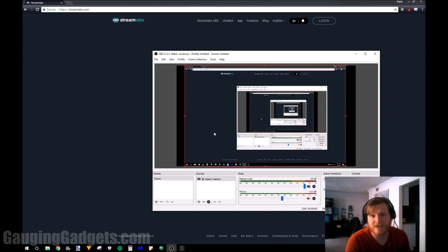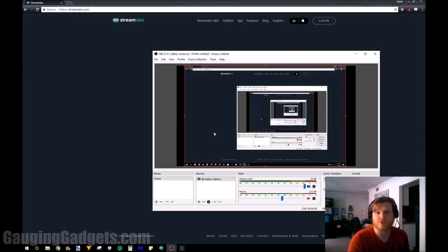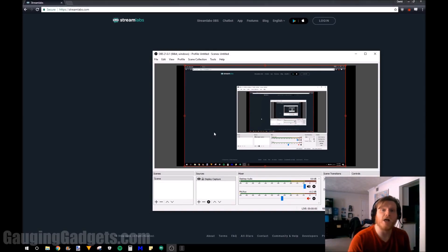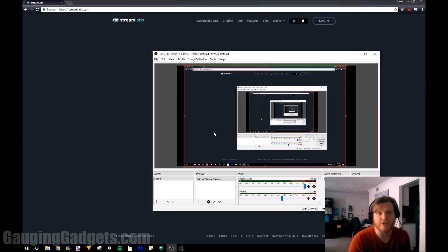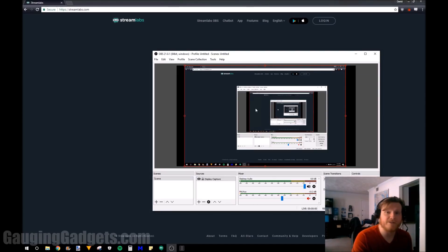So first we need to do is have OBS installed and configured with your Twitch account. If you still need to do that, check the link in the description. I'll have a tutorial down there that will show you how to do that. But I'm going to assume that you already have this set up.